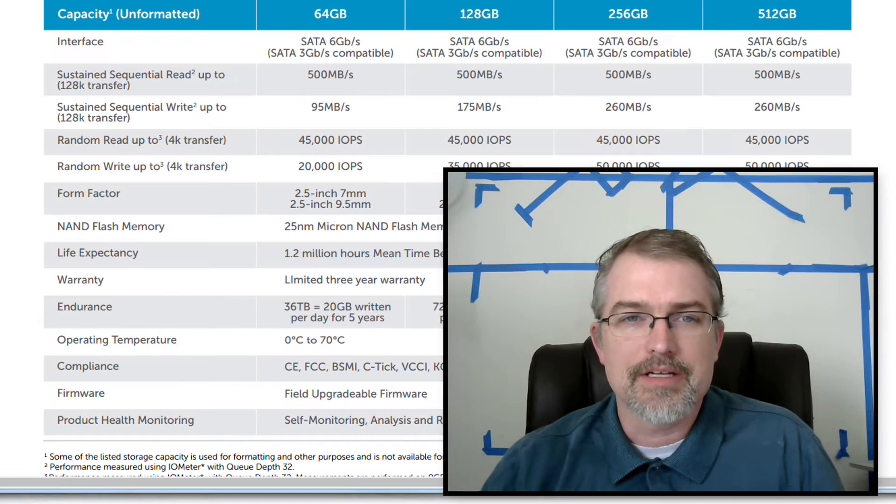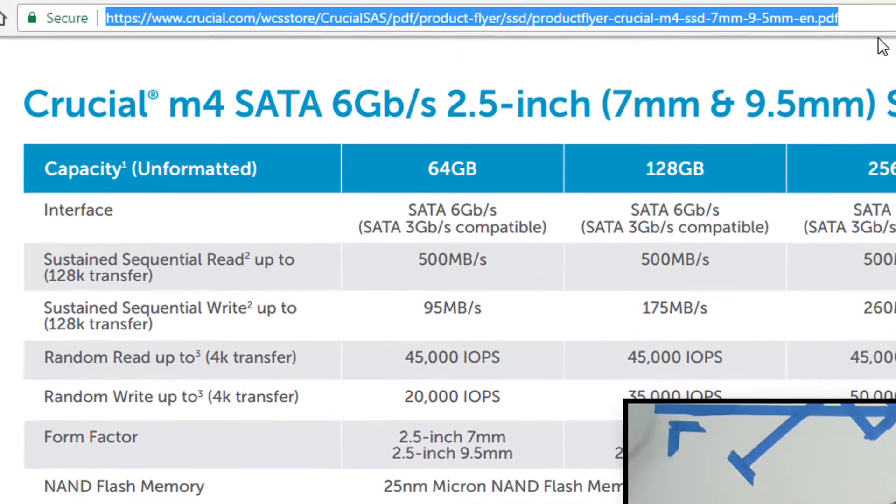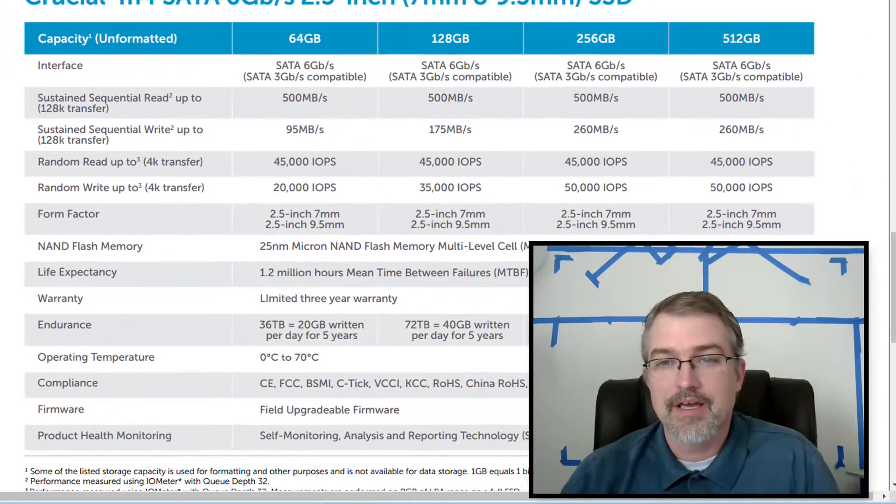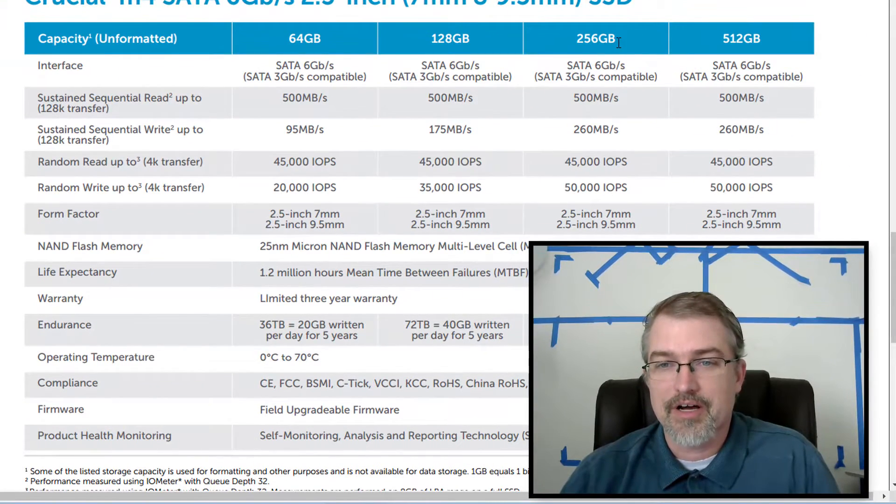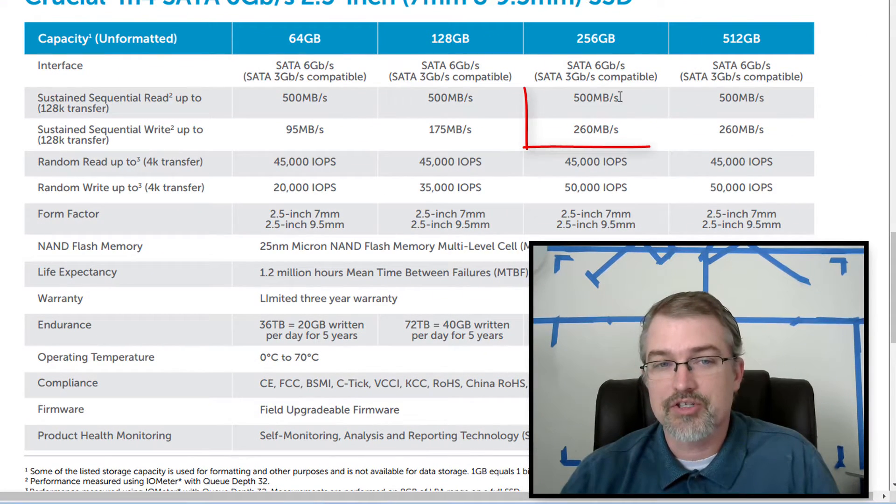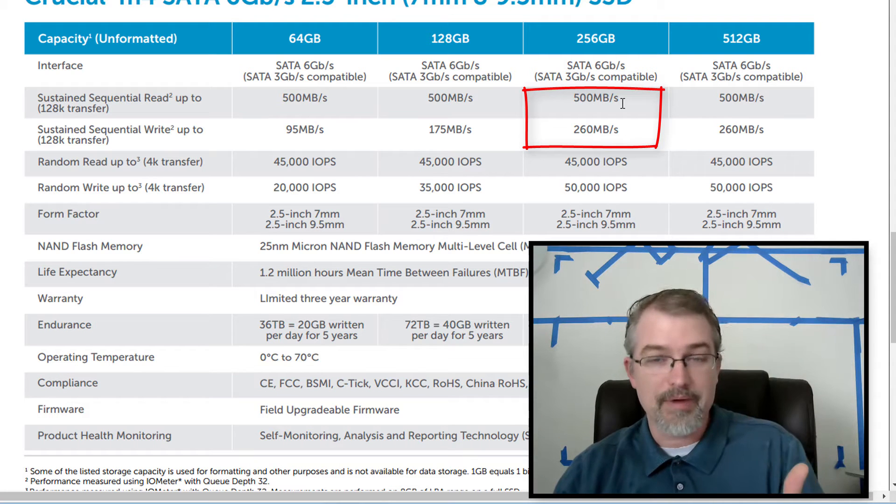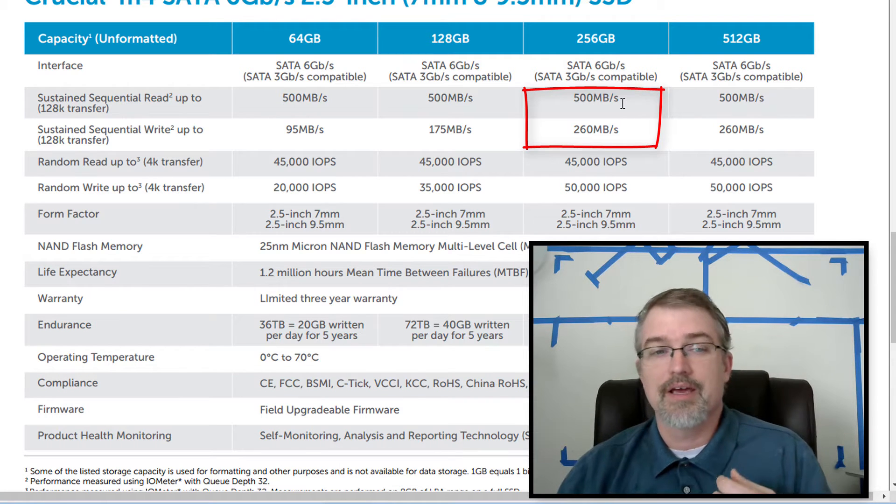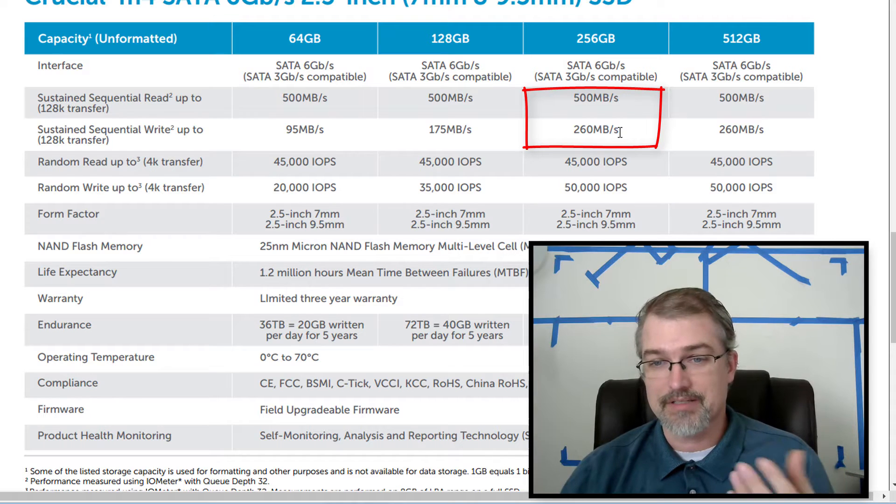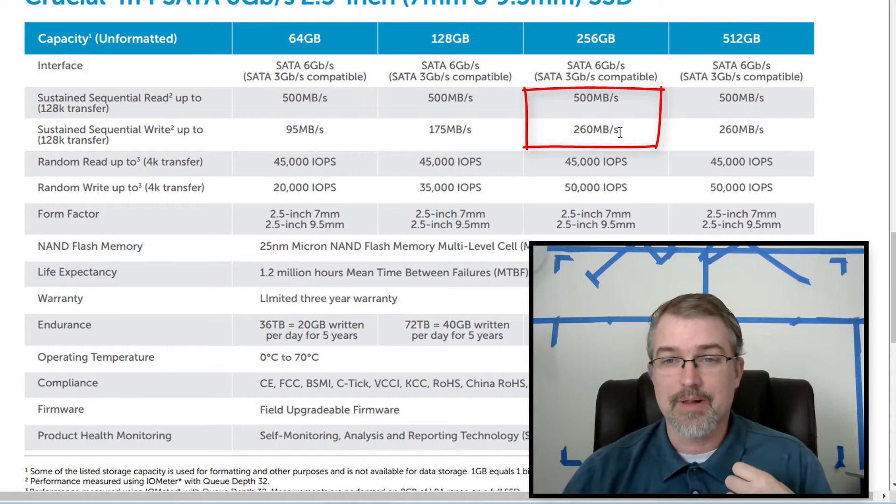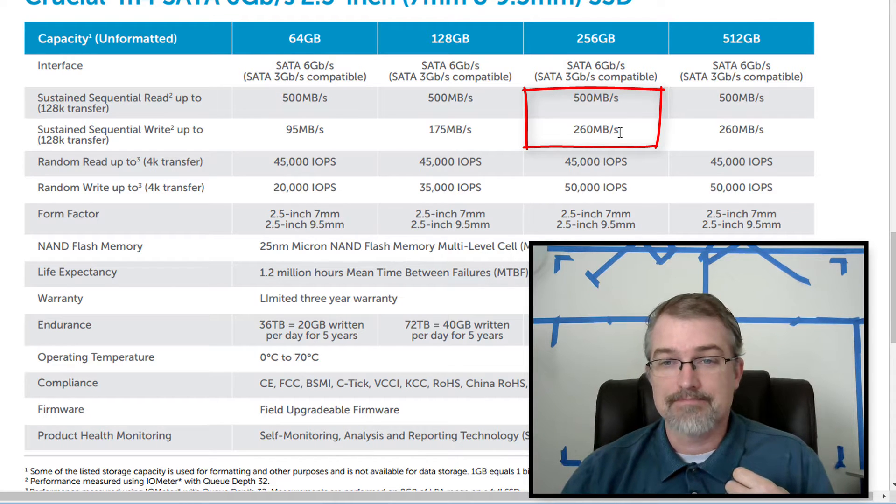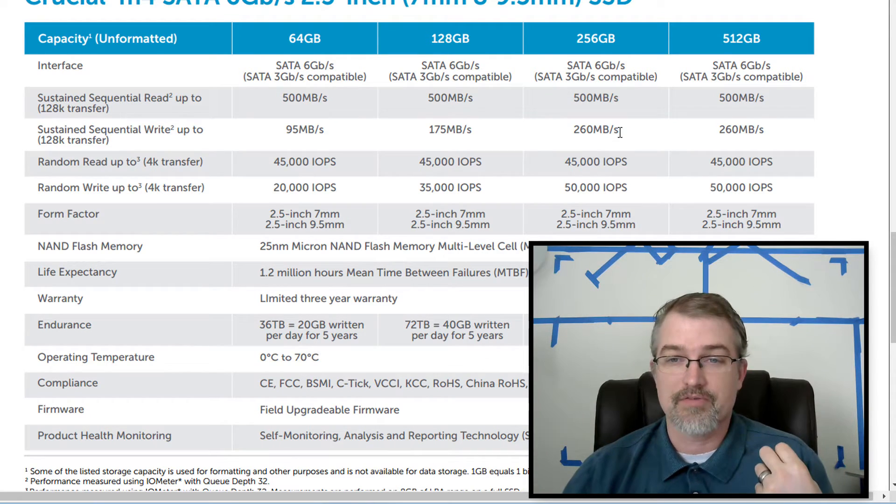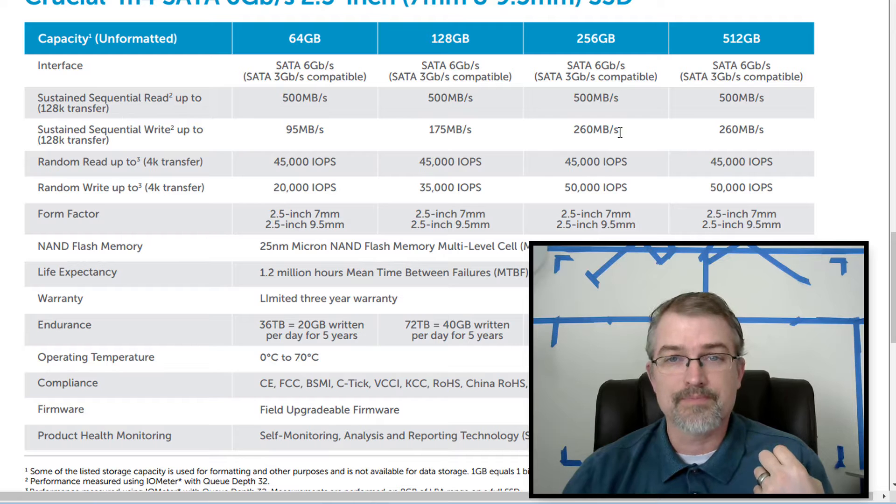And then here is a link to their actual specs from the Crucial company. And here's my drive. It looks like it should have a read speed of up to 500 megabytes and a write speed of up to 260 megabytes. Pretty fast for back in the day, four years ago.